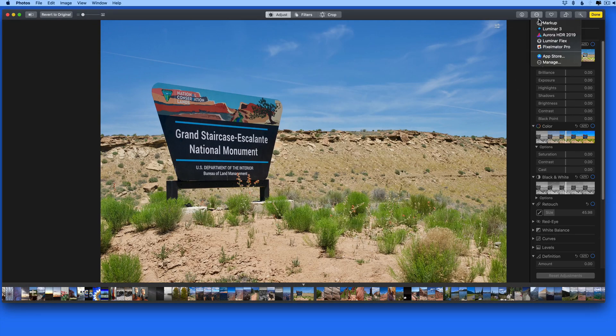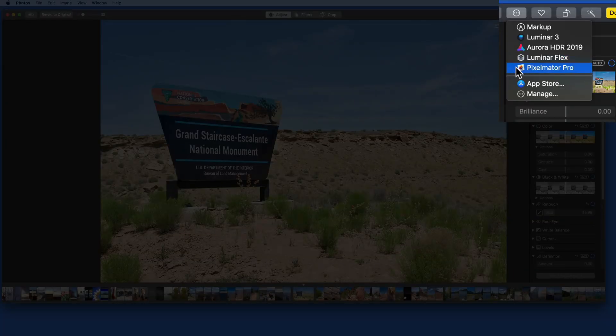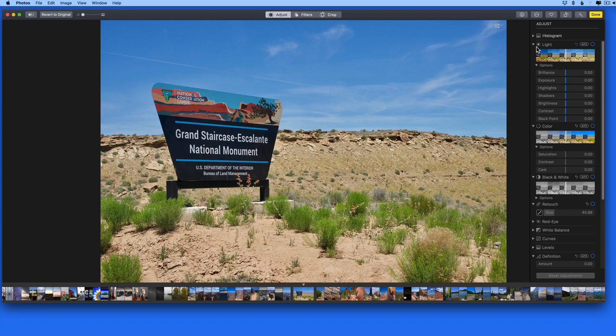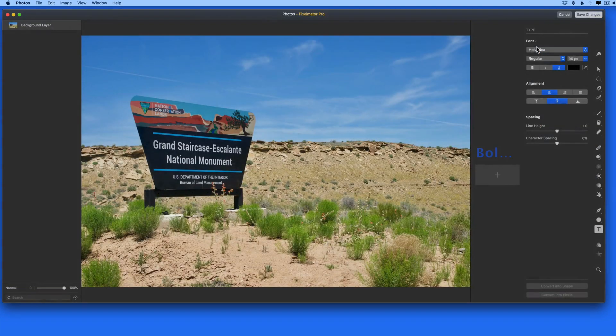When I select the Pixelmator Pro extension, we're taken into the full Pixelmator Pro interface.